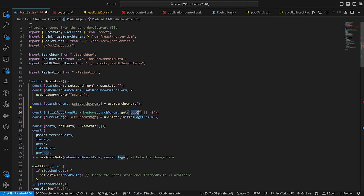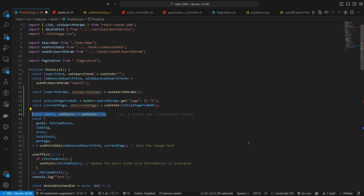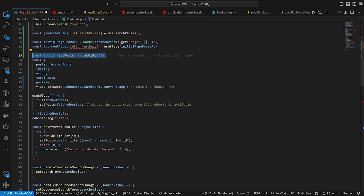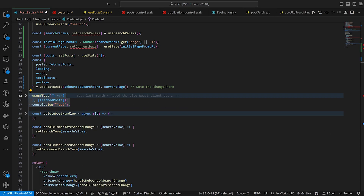We have our page and our one, we pass those in as the initial state. Then we have these new setters we have to use and our posts set up. We need to scroll down a bit and be meticulous here. This existing useEffect we're still good with — we do need a new useEffect for the searching, so let's do that right here.